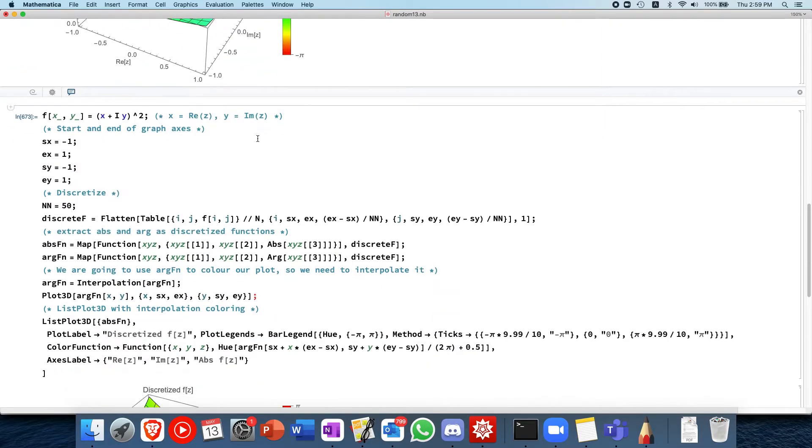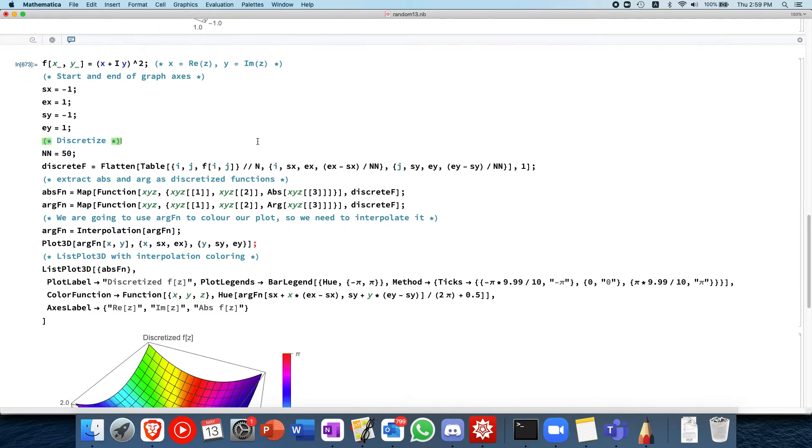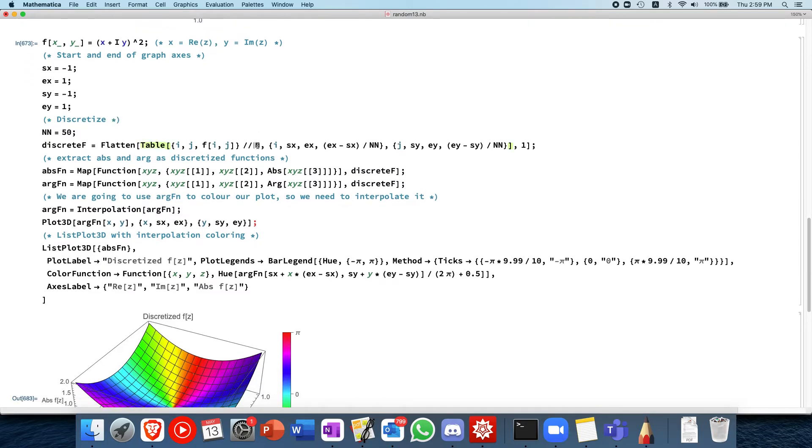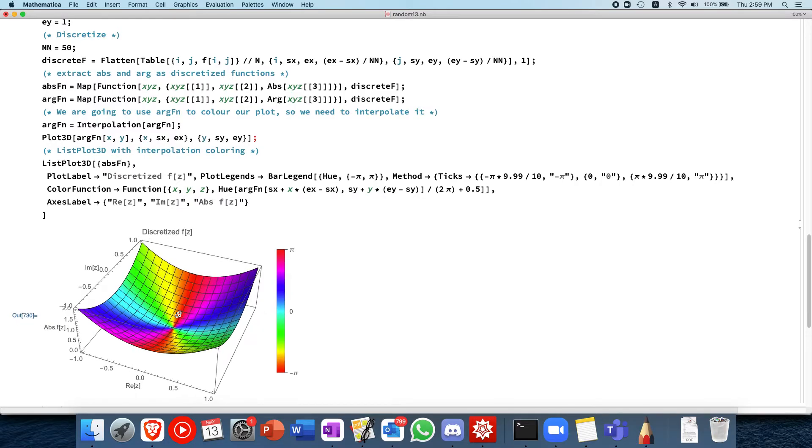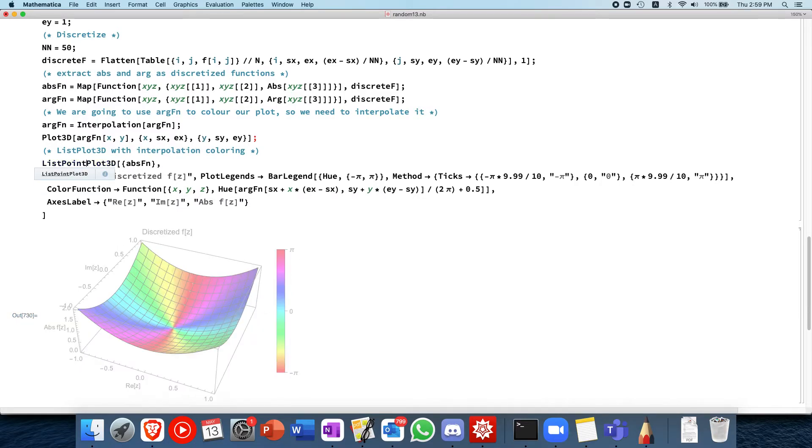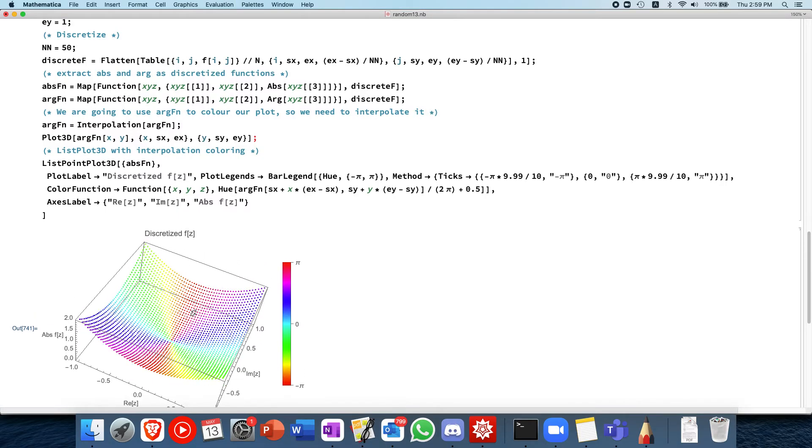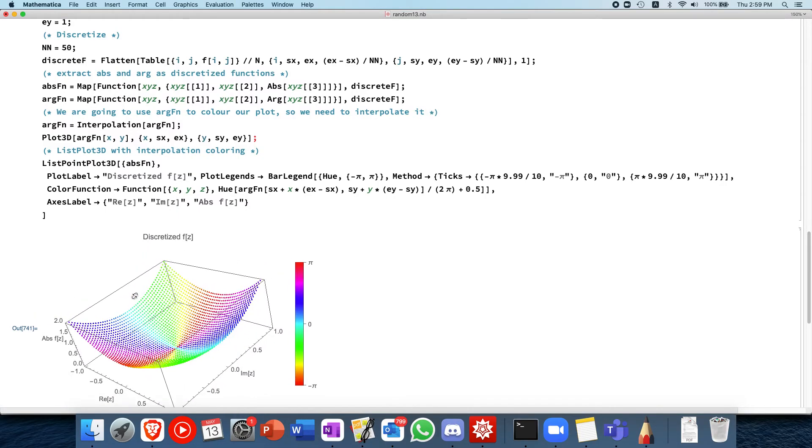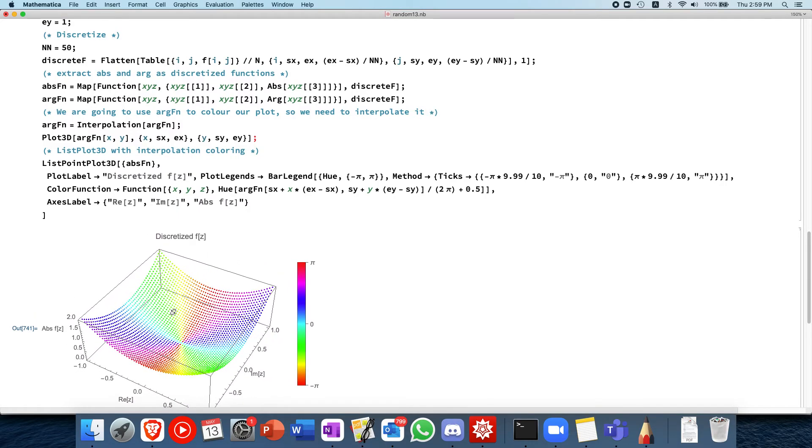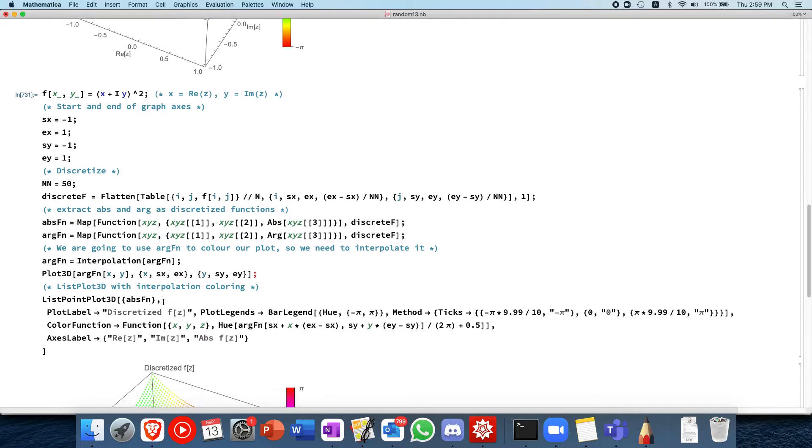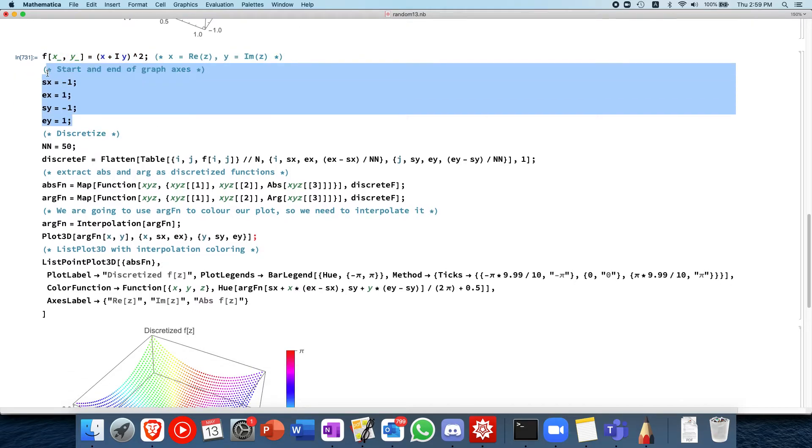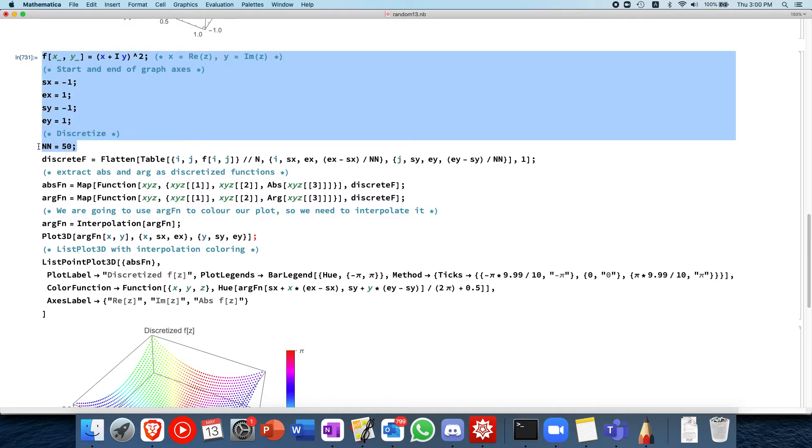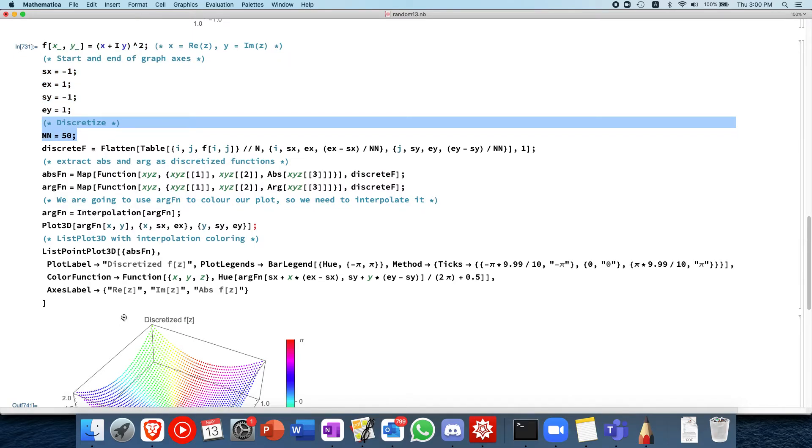Let's go on to a case where you discretize stuff. So here I have a code that is a case where it was discretized. To show that it's discretized, if I do list point plot 3D, I get a bunch of points instead. And that's how you know that this function is discretized. So let's go ahead and define the function over here. And then same thing, graph axis, and this is a discretization factor. We divide the x and y axis into 50 points each.